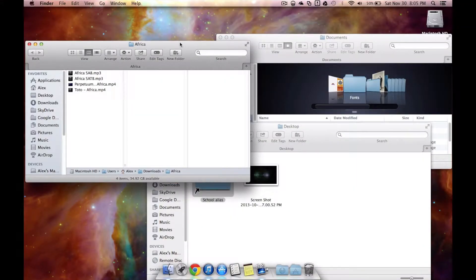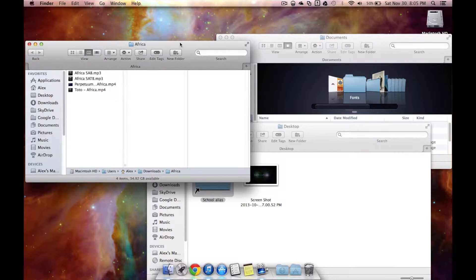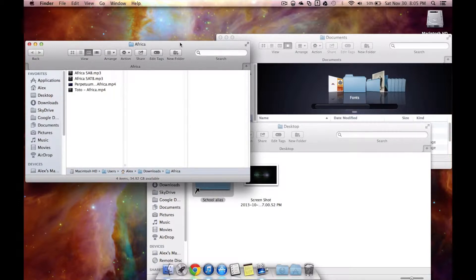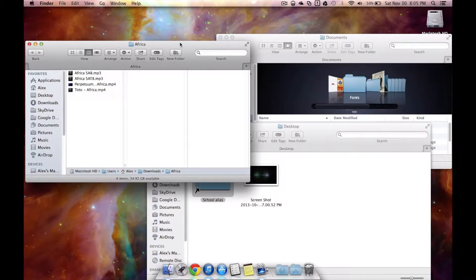So in this video we're going to be doing a walkthrough of the new features found in the Finder for OS X Mavericks and it's a lot easier to deal with files in Mavericks than it was before.